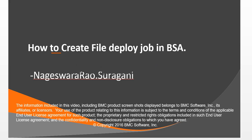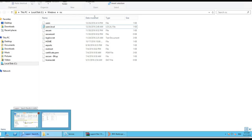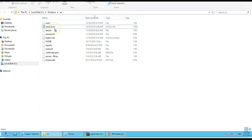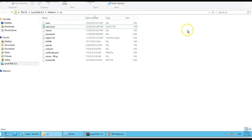Hello everyone, this is Nagar from BMC. Today I would like to give a demo on how to create a file deploy job using BSA. For this file deploy job, I have selected users.local file to deploy from a source to target.